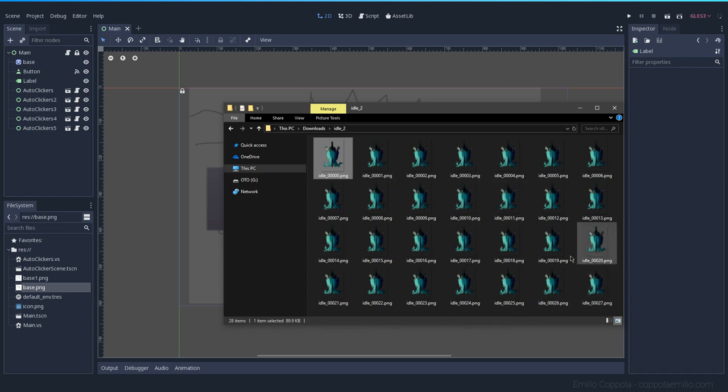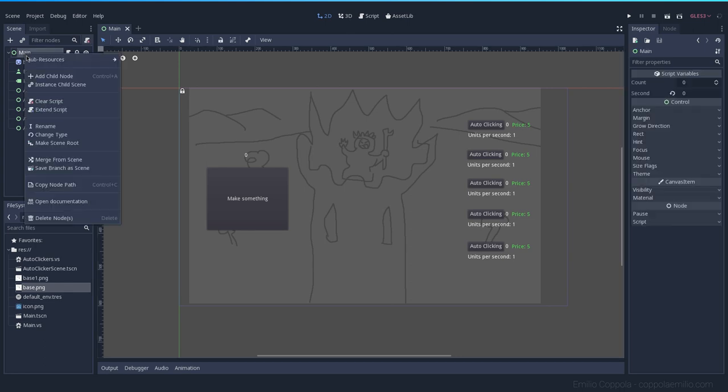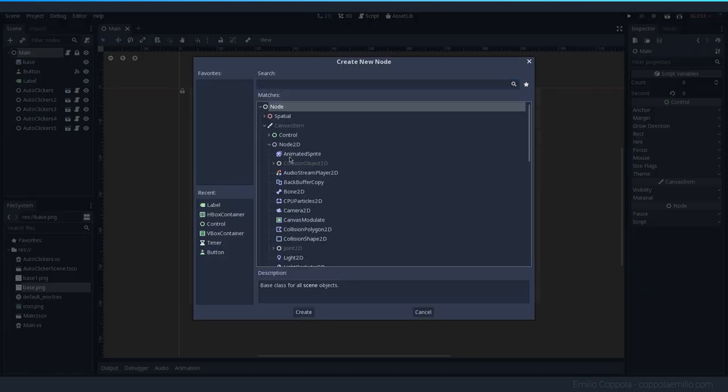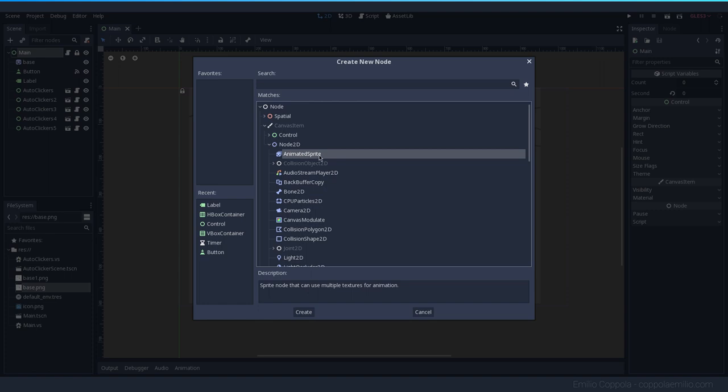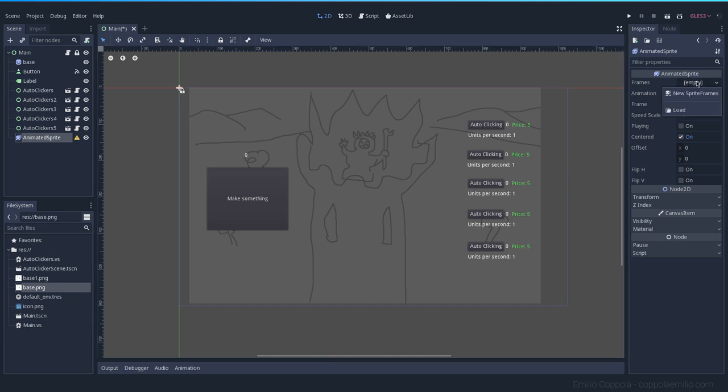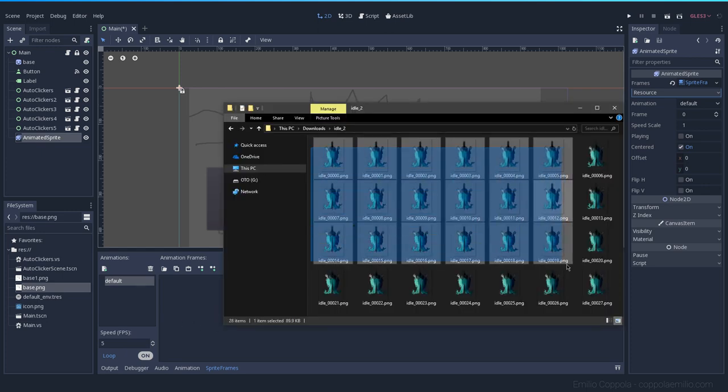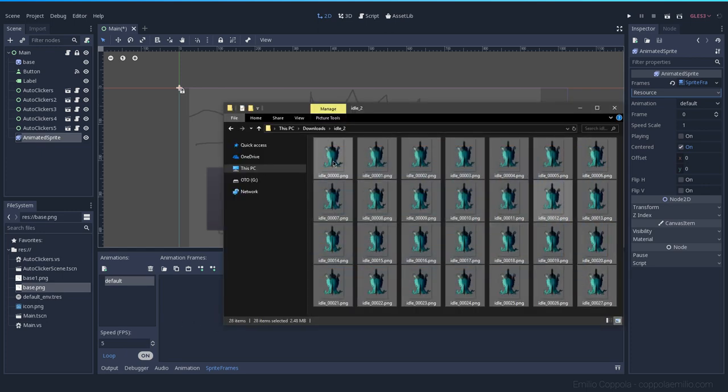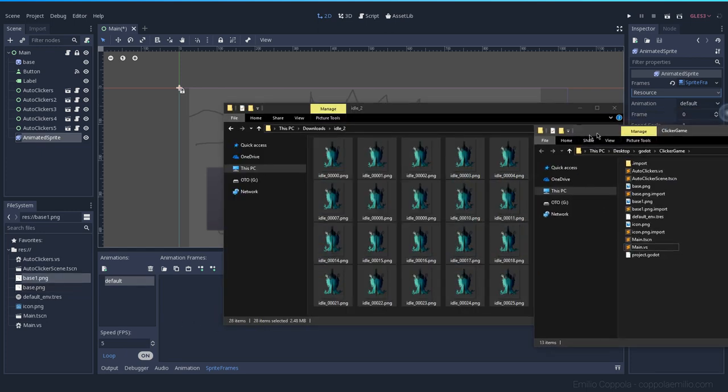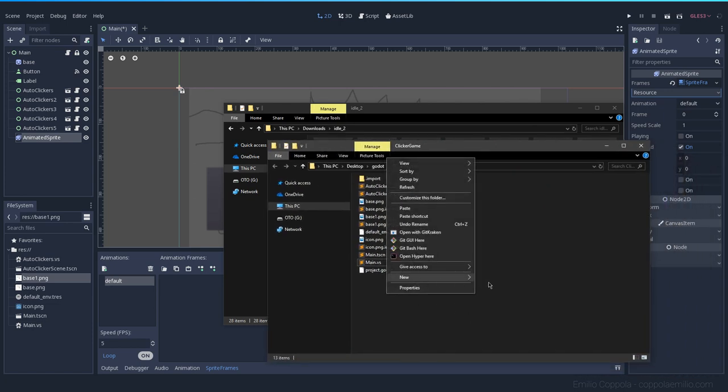When you have an animation with a lot of frames like I have here, what you can do is create a new node which is going to be an animated sprite. This will take a lot of textures and animate them. When you create it you have here a warning because we don't have any frame or any animation selected, so let's go ahead and create a new sprite frames. I'm going to move all the sprites to my project folder.